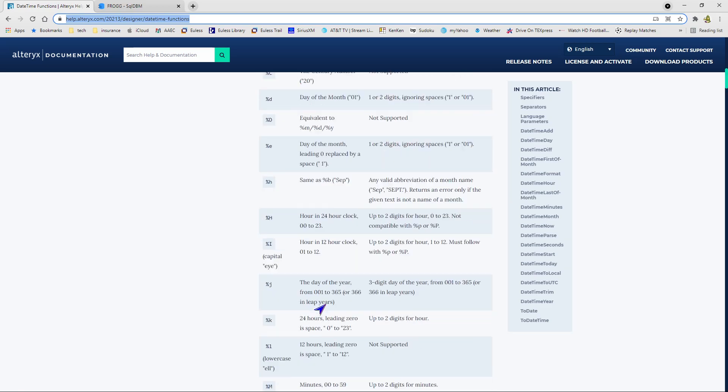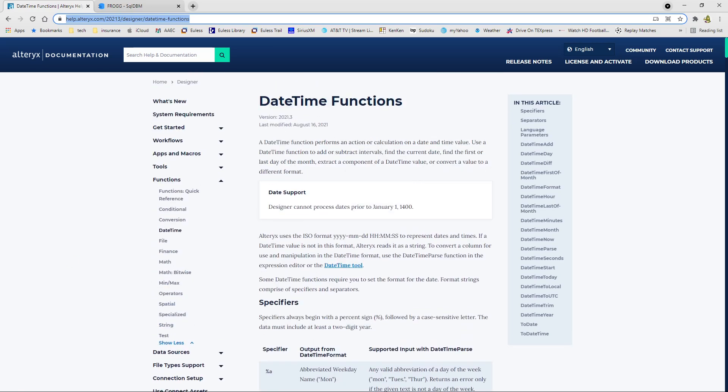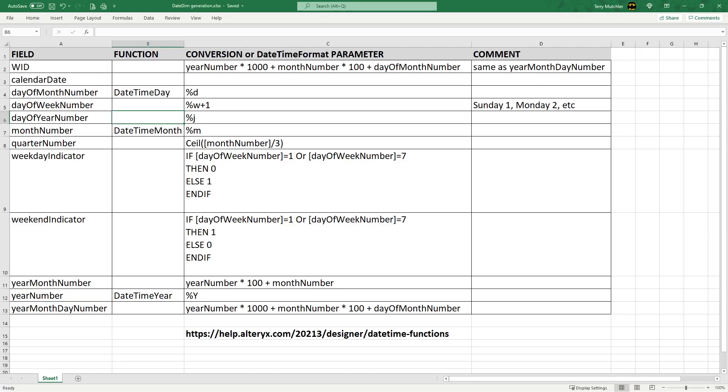For my date time function, we're going to be using a couple of things to create the attributes, and I went ahead and put those into a spreadsheet. You also have down at the bottom the actual web link that will take you into the date time function part of the Alteryx help system.